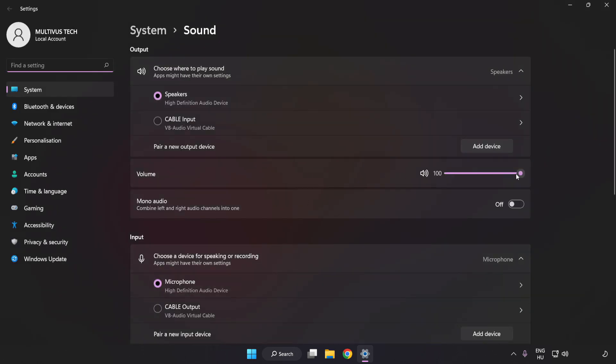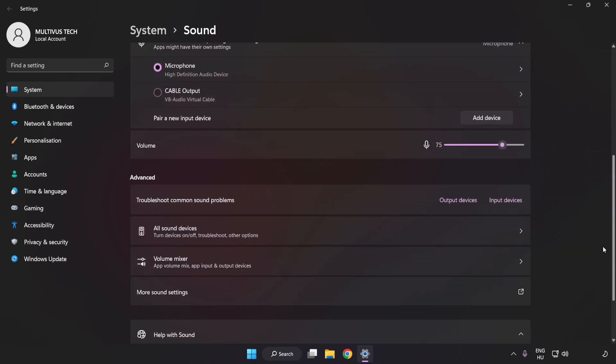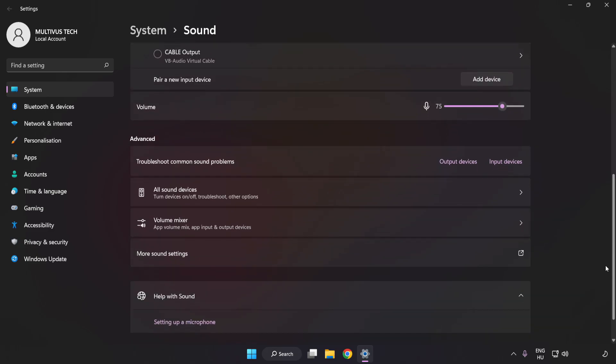Check Volume. Scroll down and click More Sound Settings.